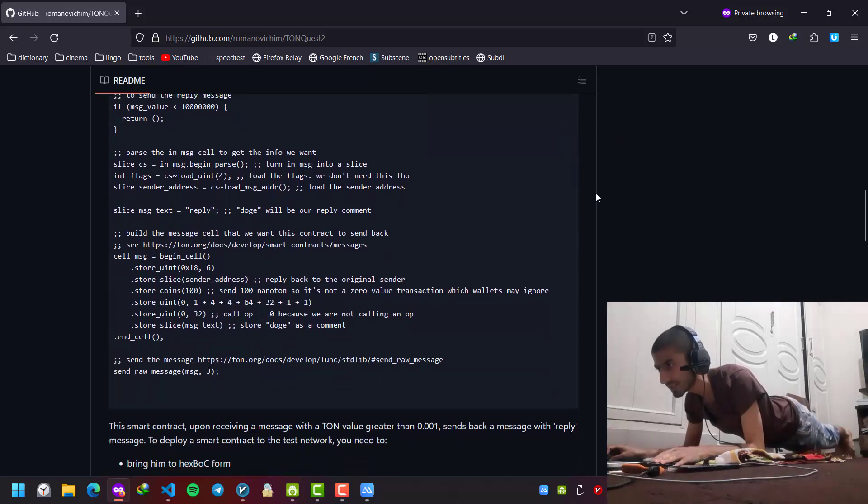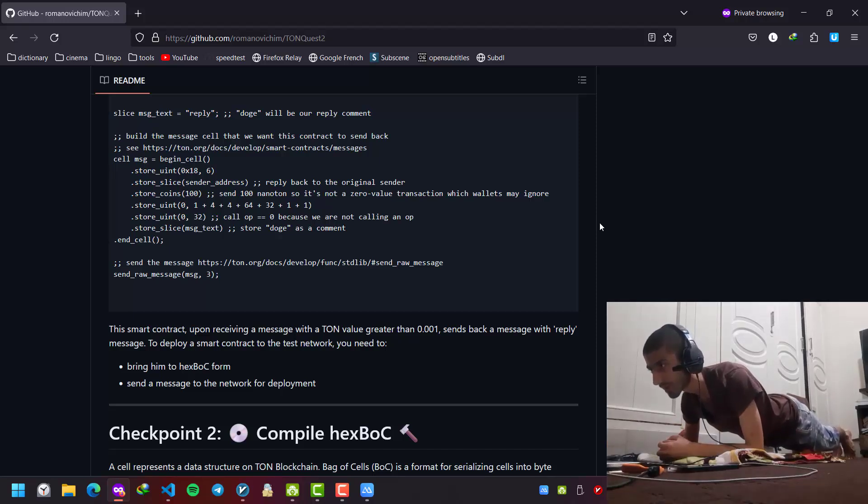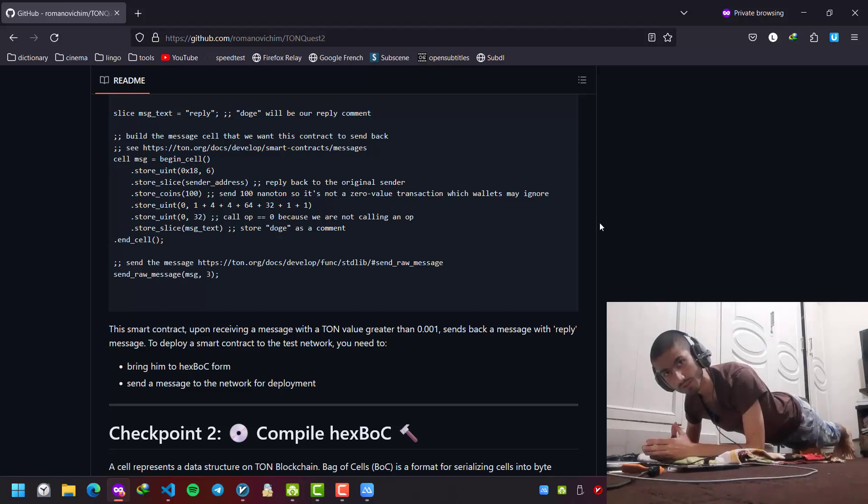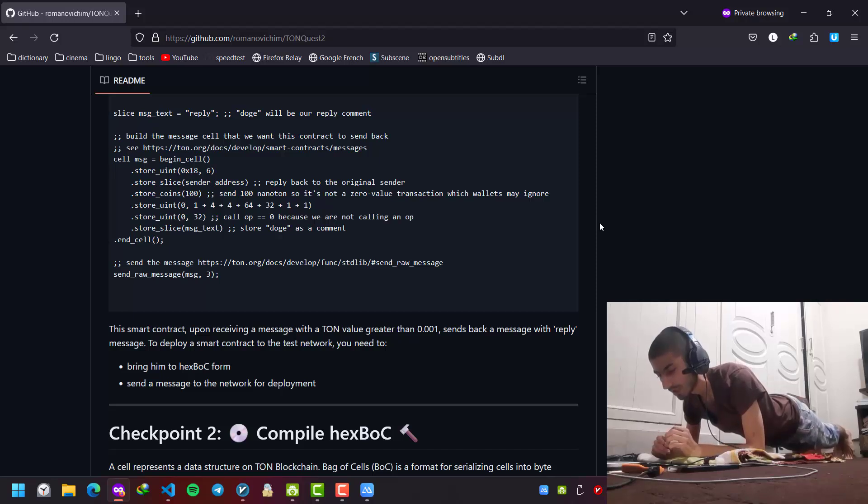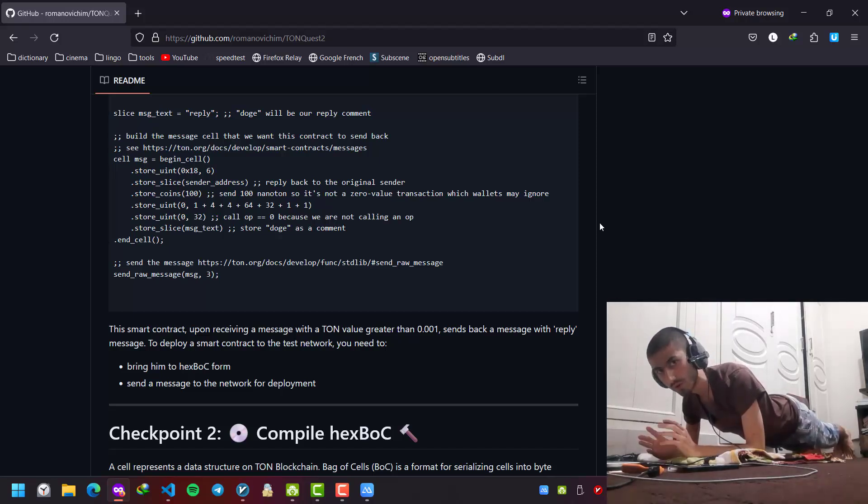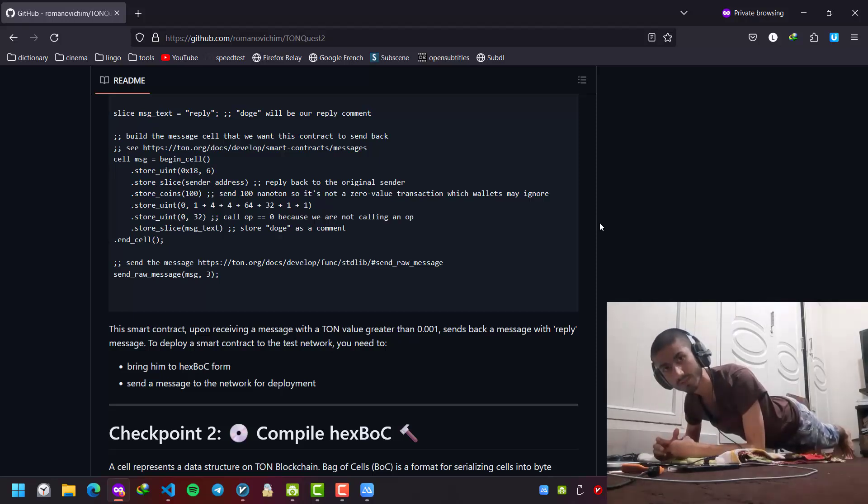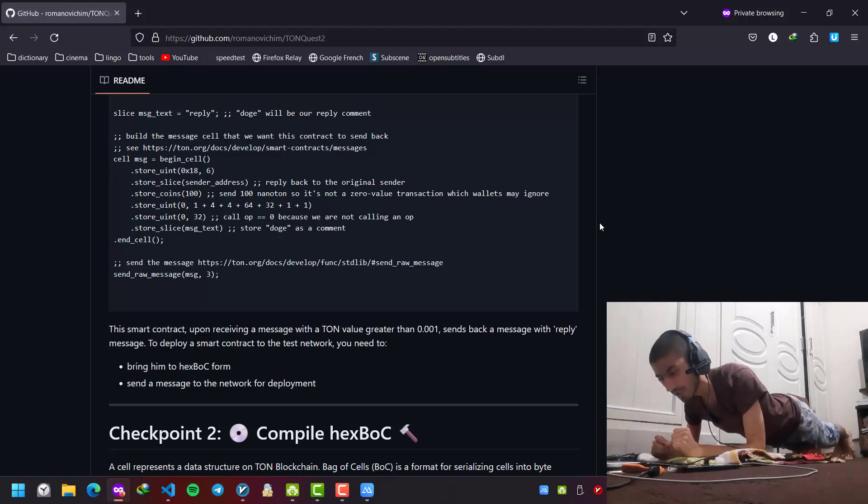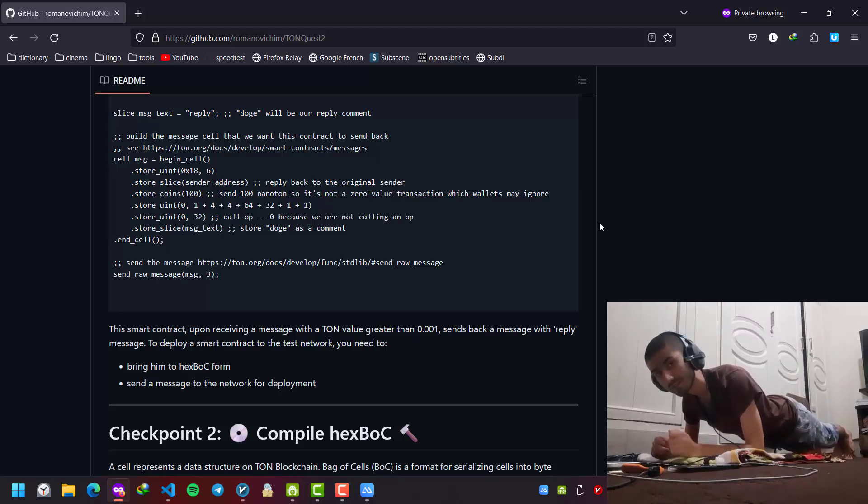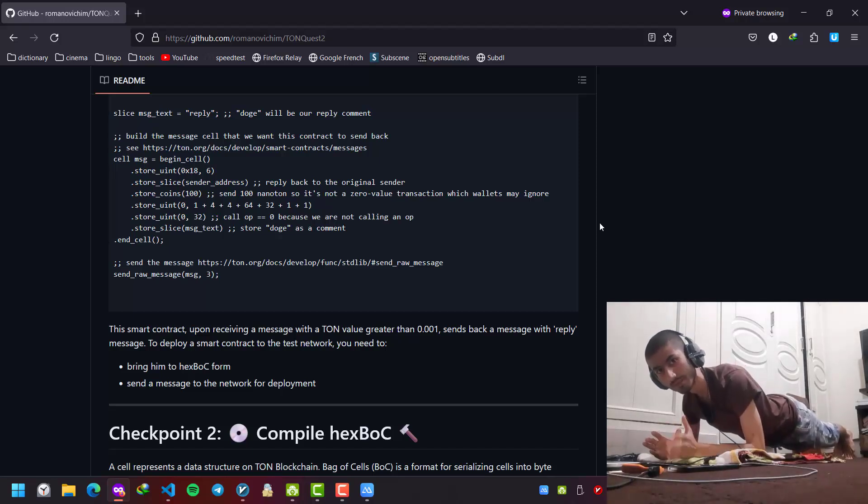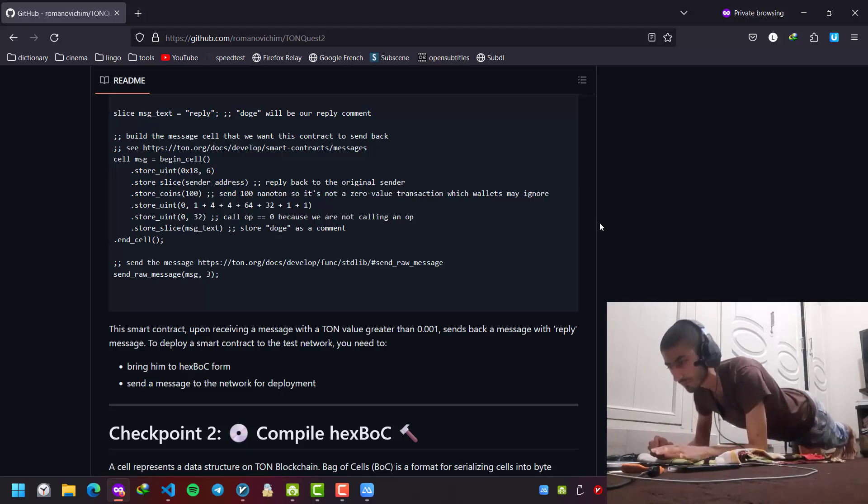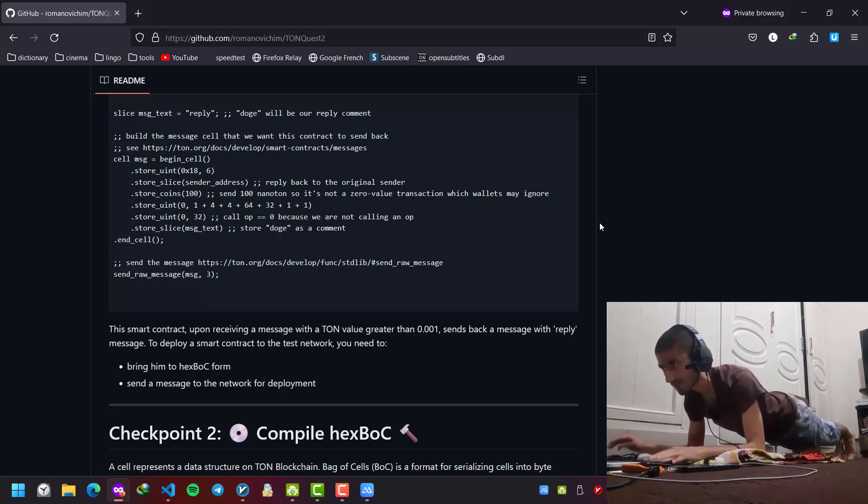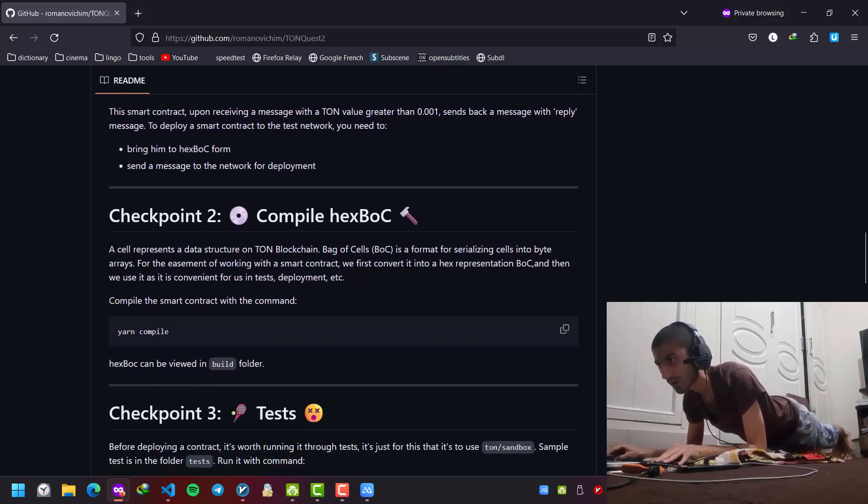The main concept is that we are going to deploy a smart contract that we are going to send some tone, a little tone, more than 0.1 tone coins to it, and it's going to reply to us with a simple message. As you know, one of the key features of tone blockchain is that with every transaction you can send actual text message, and in this video we are going to test this feature.